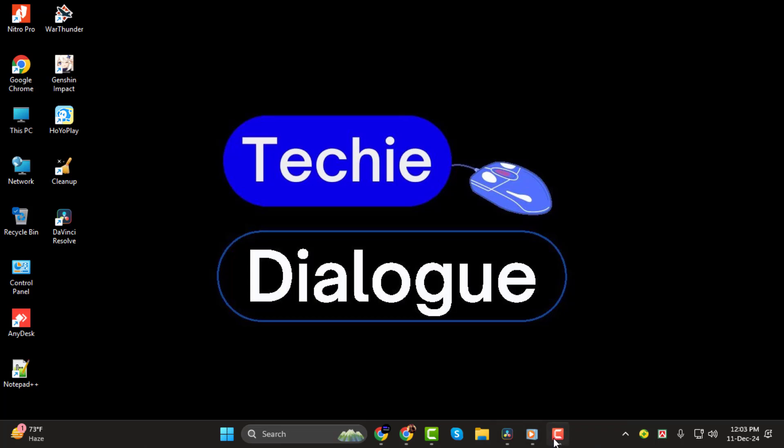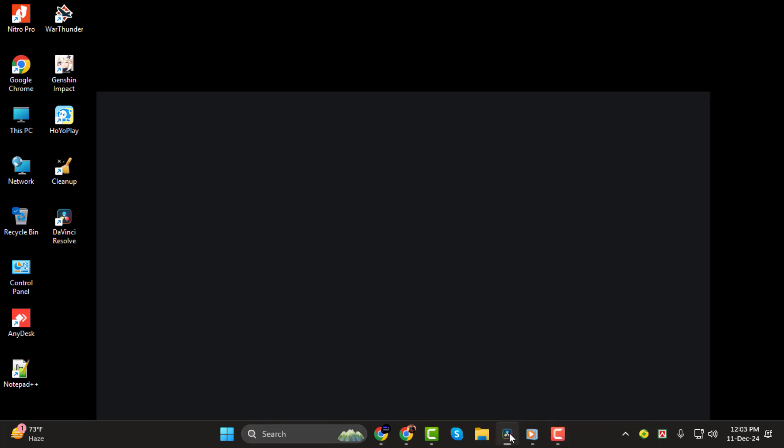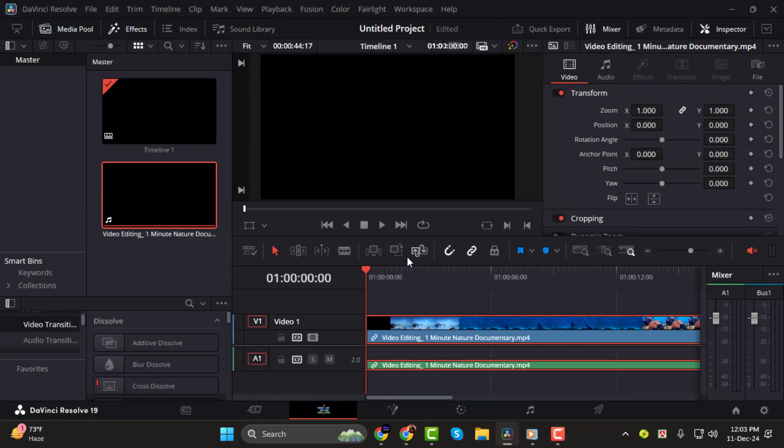Step 1. Let's begin by breaking down the components of the timecode. It's displayed as four sets of numbers, separated by colons. The first set represents hours, the second shows minutes, the third indicates seconds, and the fourth represents frames. By default, DaVinci Resolve sets the timecode to start at one hour.